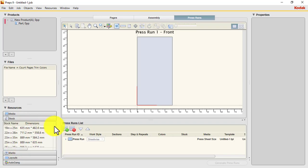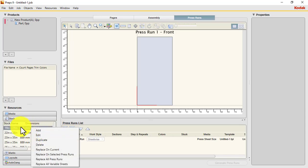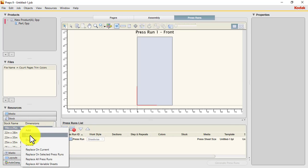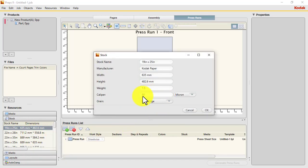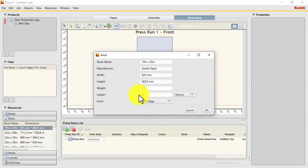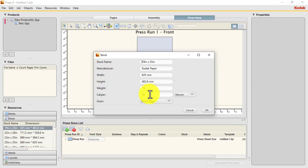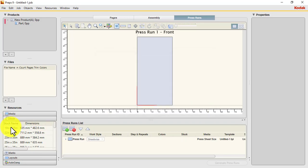Let's add our stock size. For the stock size, the most important thing — let's right-click and select Edit. Make sure the caliper is entered. All these areas, apart from the manufacturer, are very important. The caliper is what is going to affect the creeping, so we need to make sure that the correct caliper for the substrate is entered.